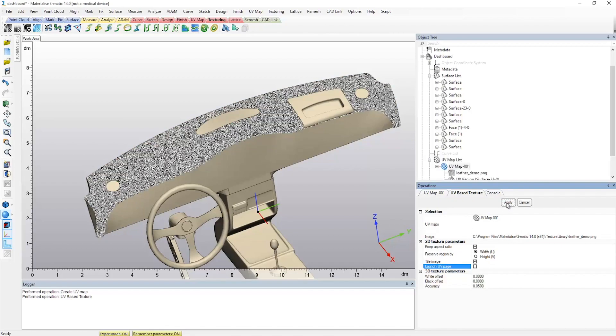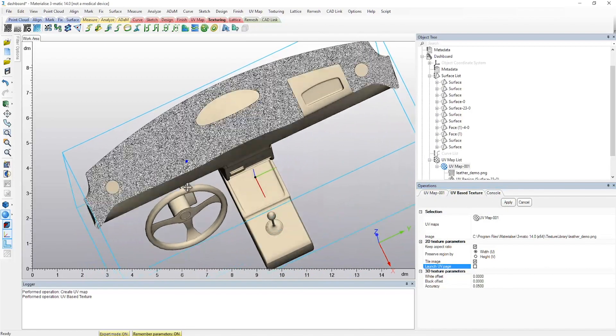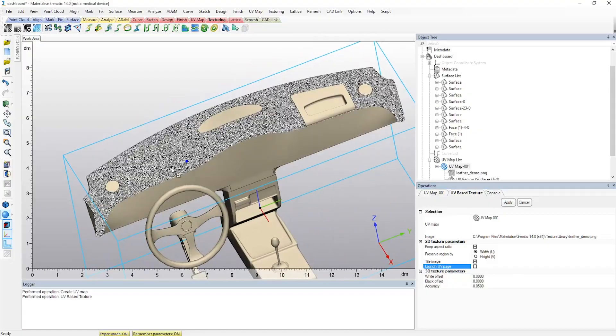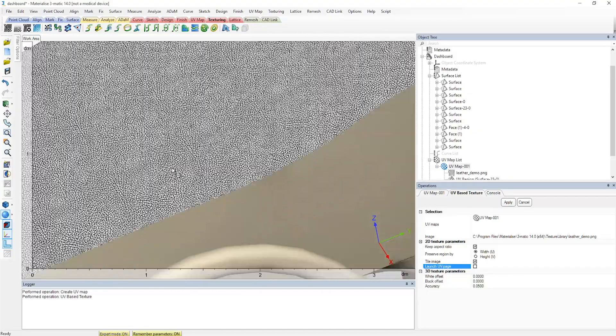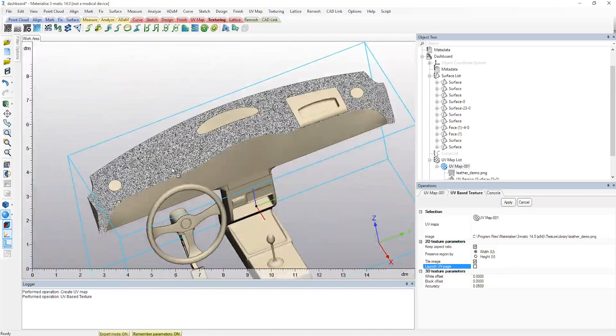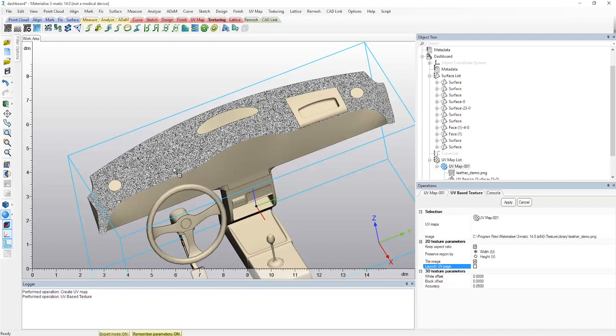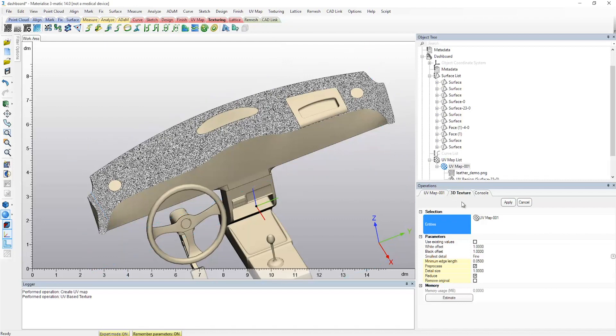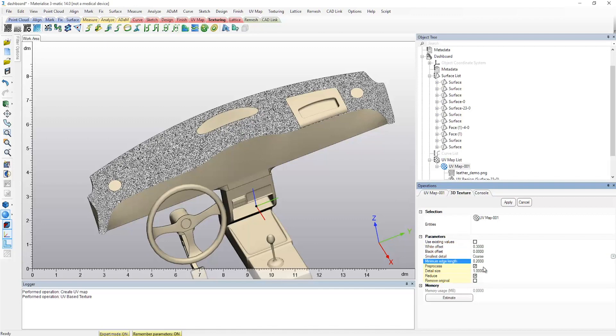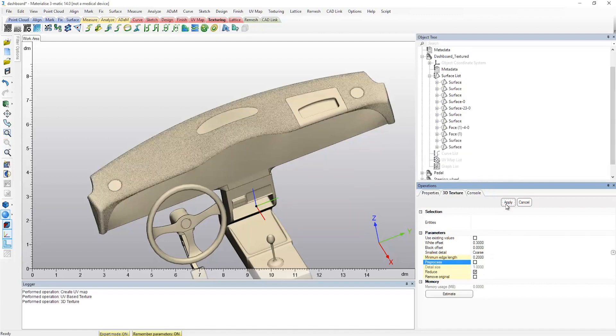After the UV-based texture is created, it will then need to be converted into a 3D mesh. This is done by defining the black and white offset values that are applied using the texture image. After applying the 3D mesh, our textured dashboard is ready.